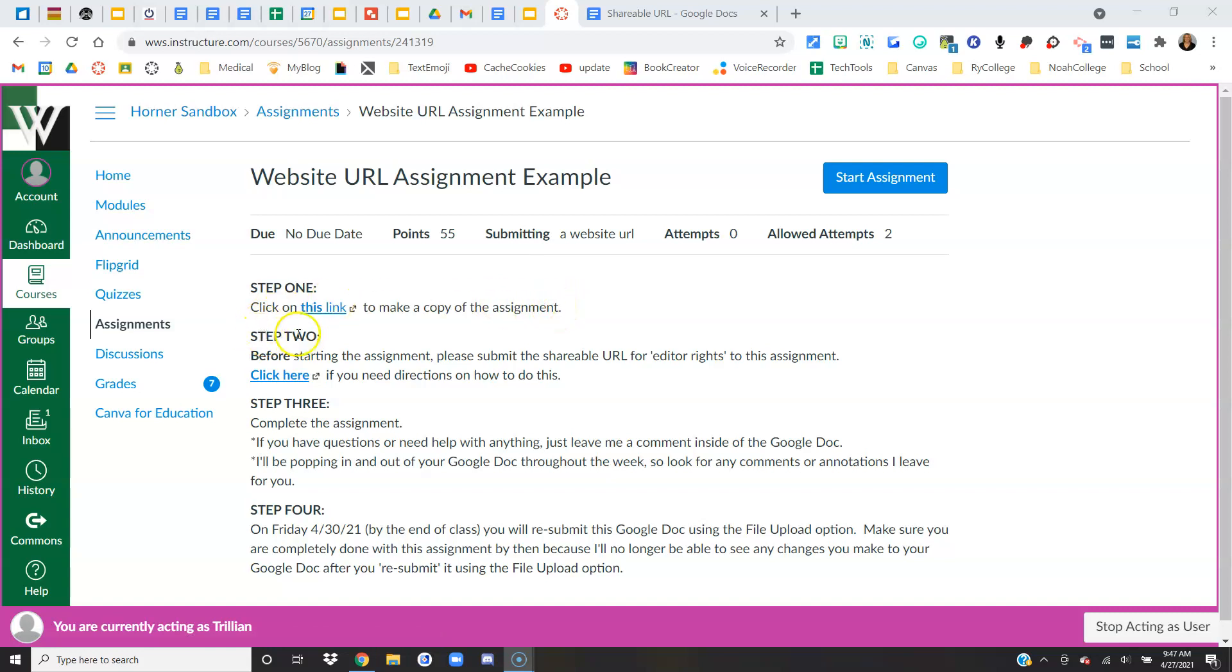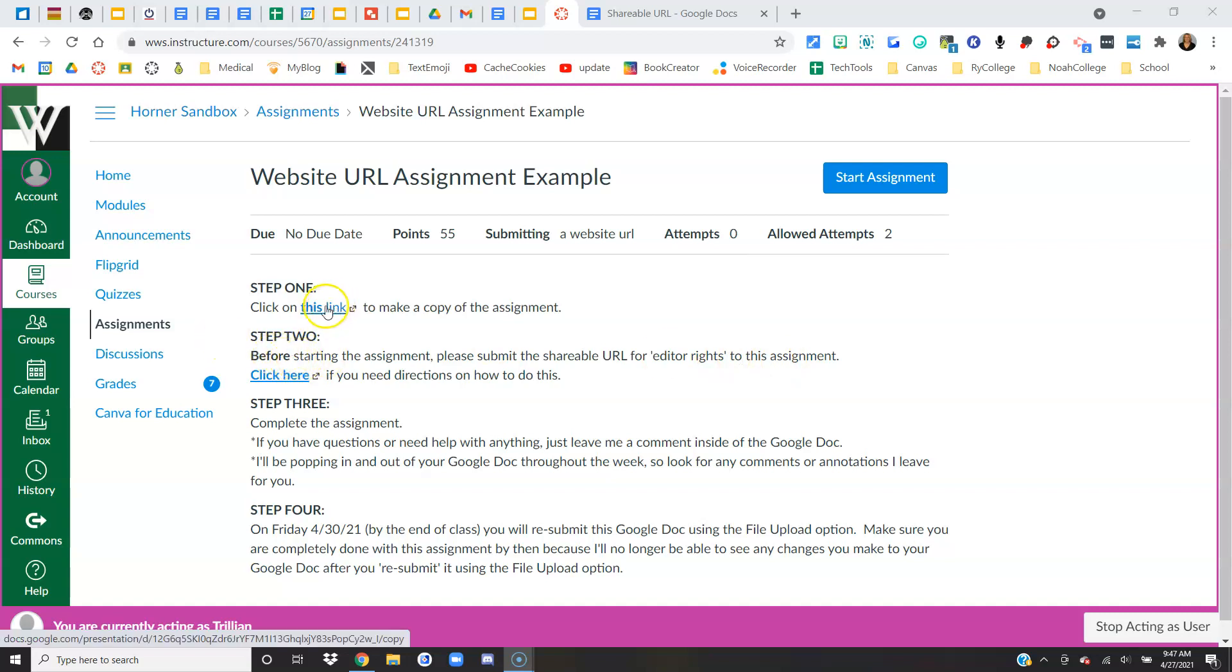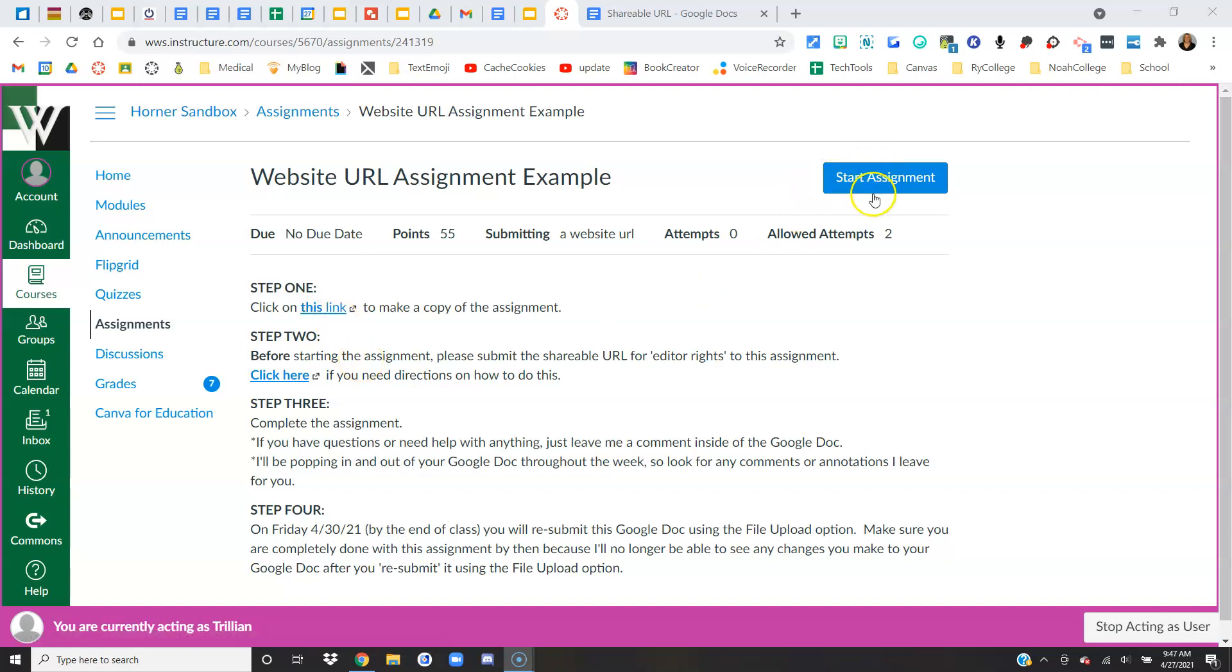And then with step two, my teacher wants me to submit the shareable URL with editor rights to this assignment before I actually start the assignment. So I'll click the link to make my copy and then I'm going to go ahead and submit it even though I haven't typed any words yet for the assignment.